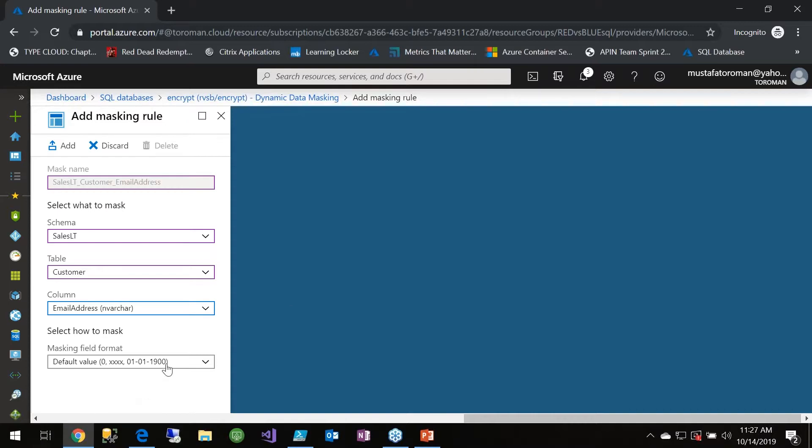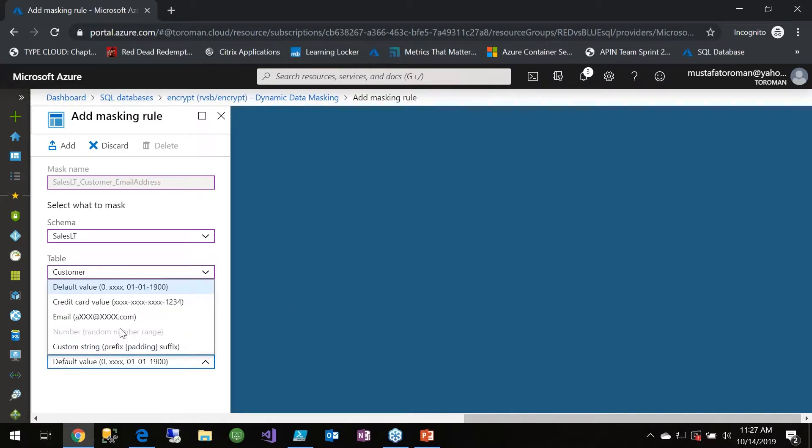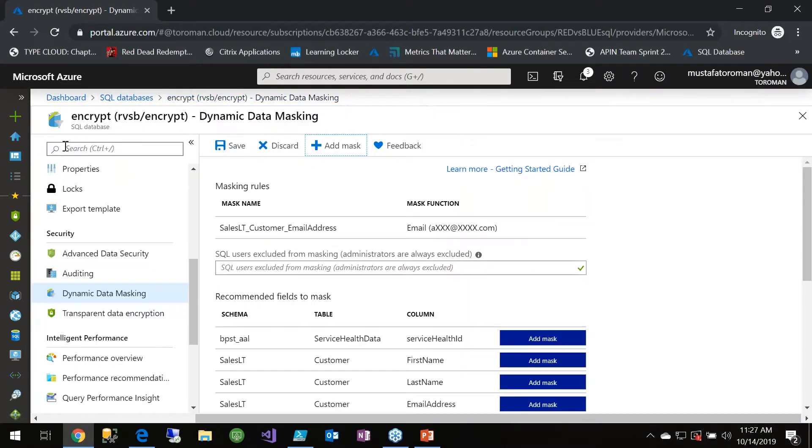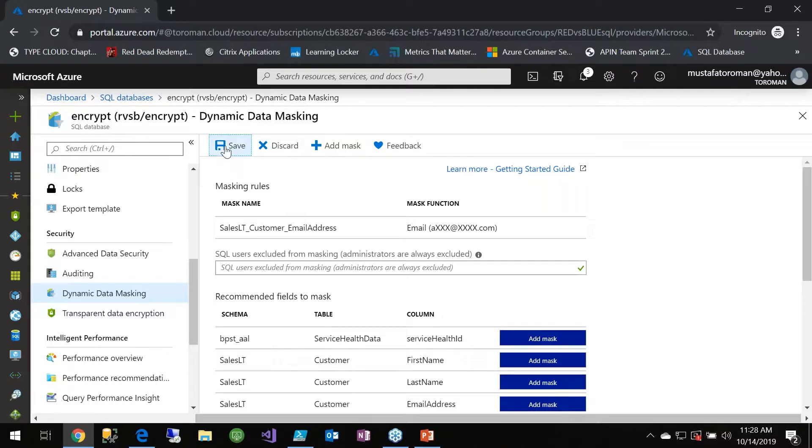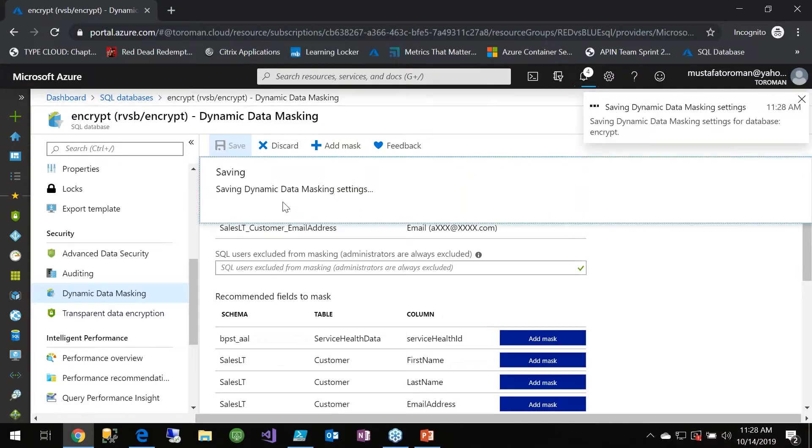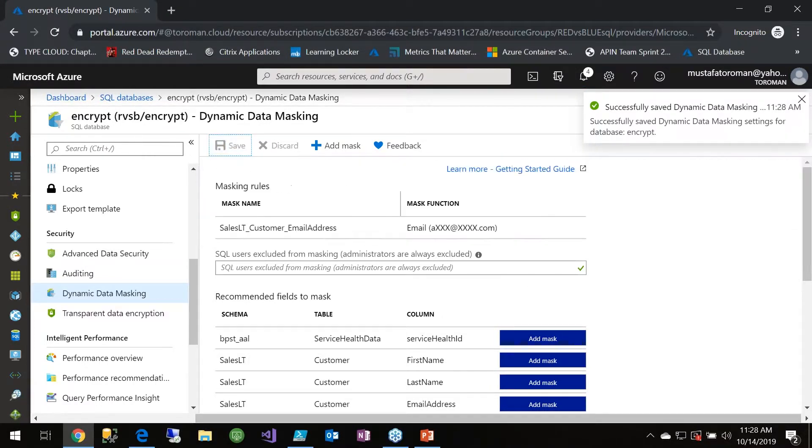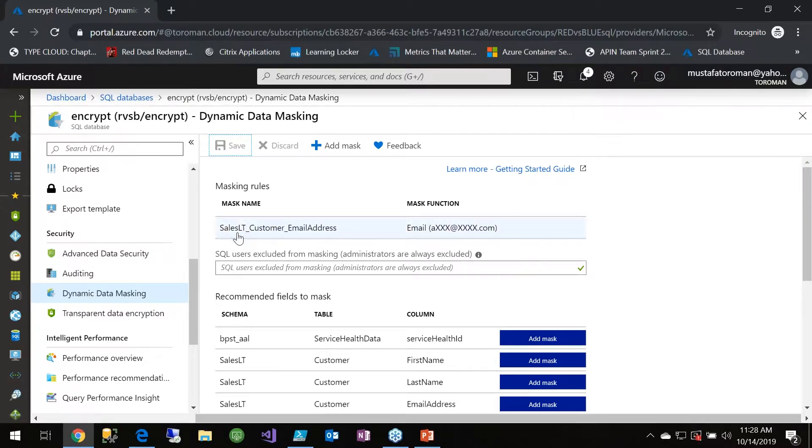I can add what I need to do now is also save here to enable the rules. Now what happens is that everyone except the system admin account when querying the customer table will have results like this for all the emails.